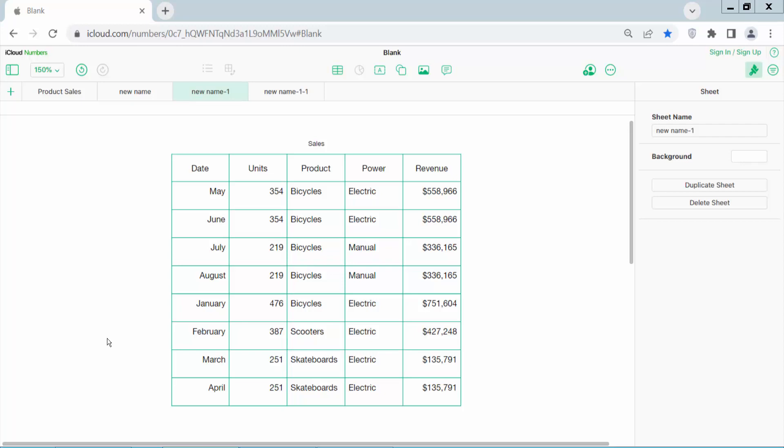Hello everyone. Today I will show you how to merge columns in Apple Numbers sheet. Open your Apple Numbers sheet.